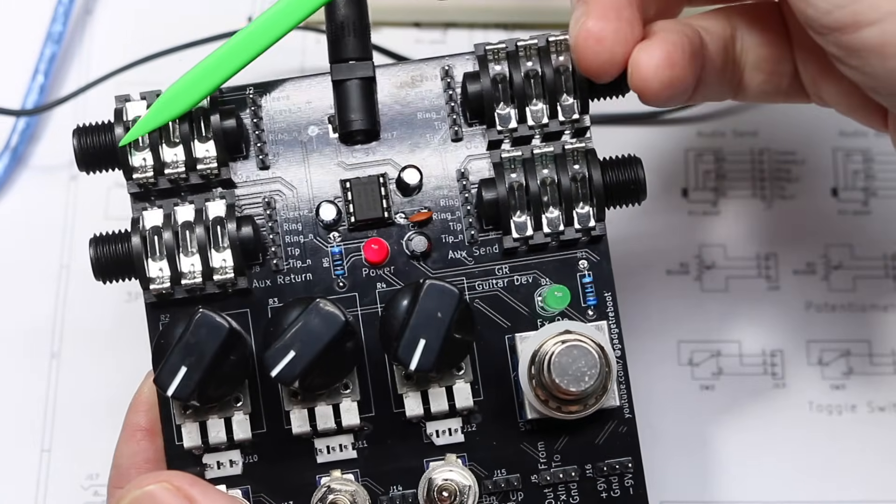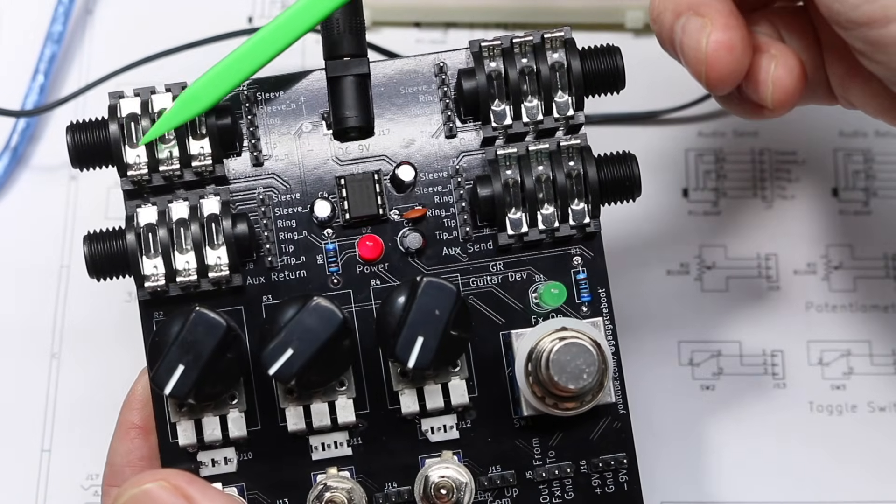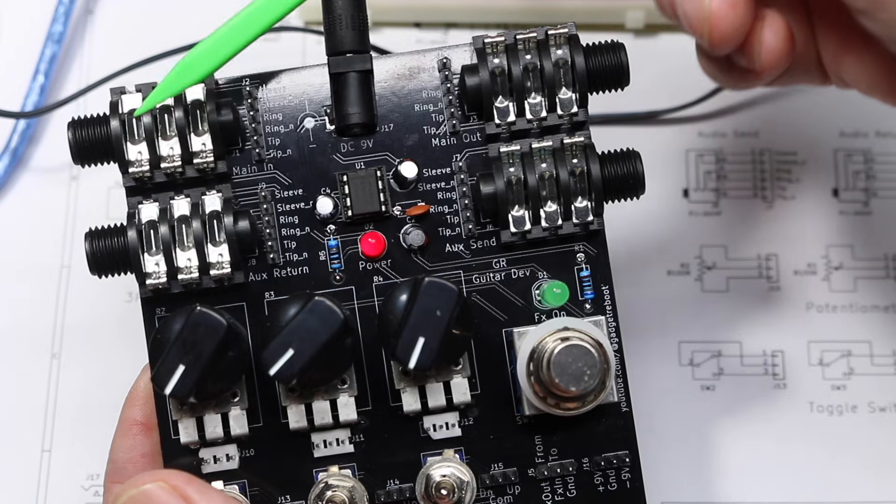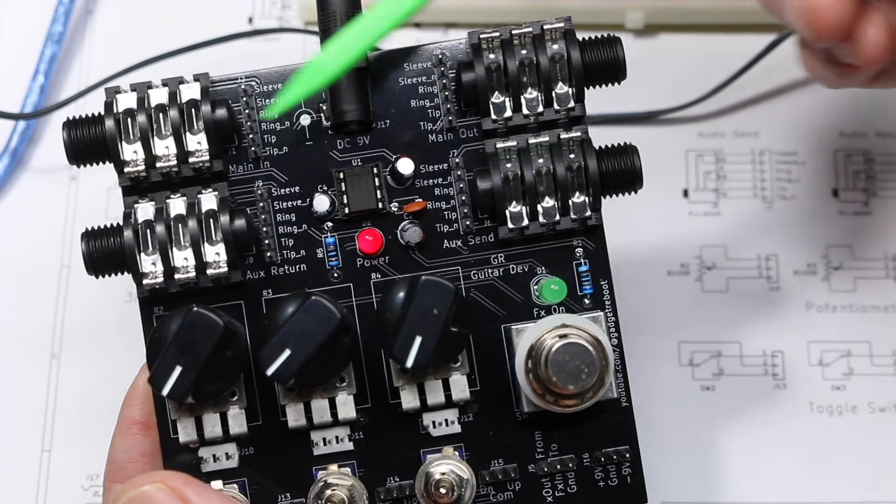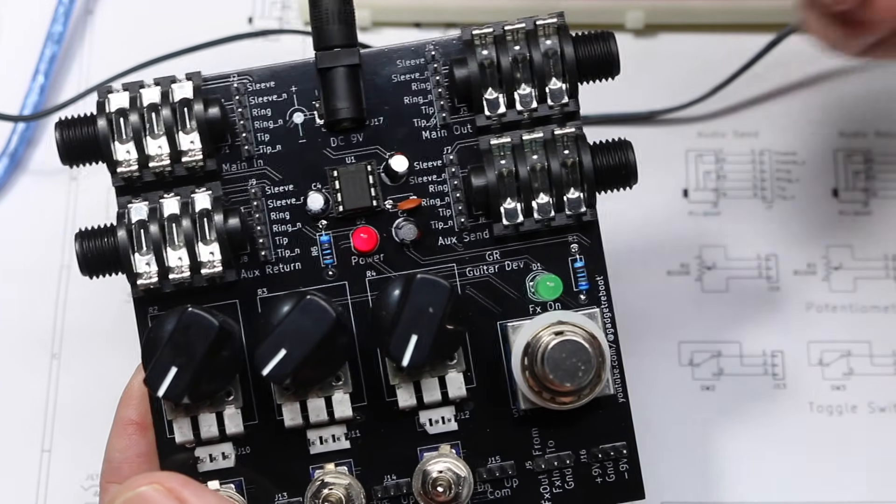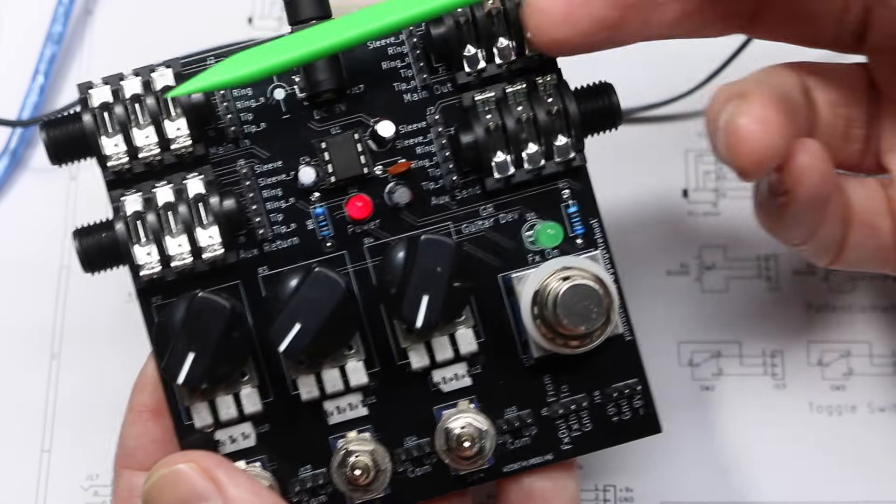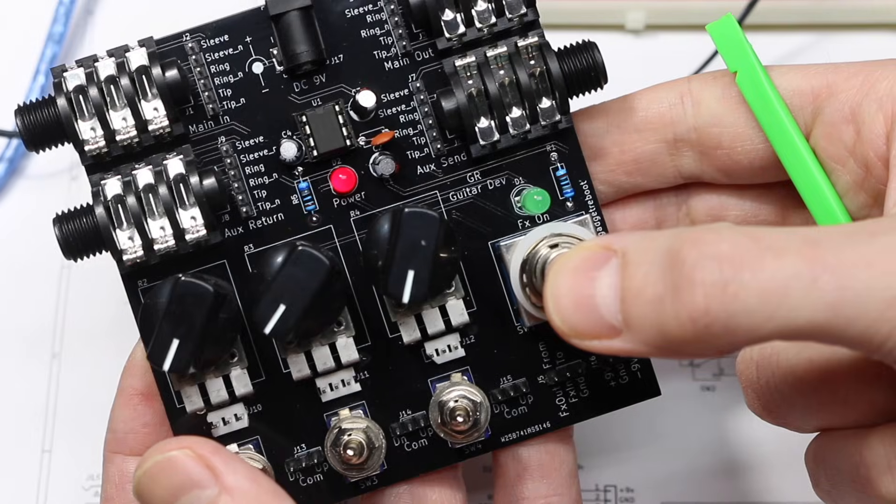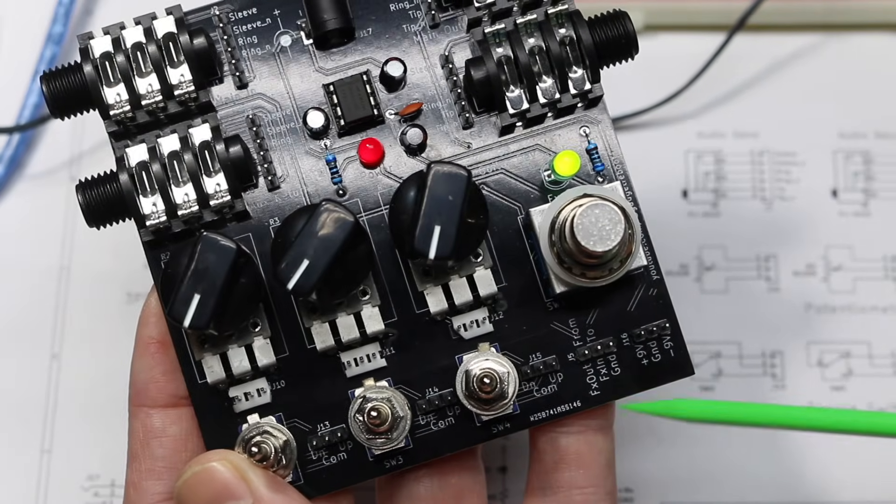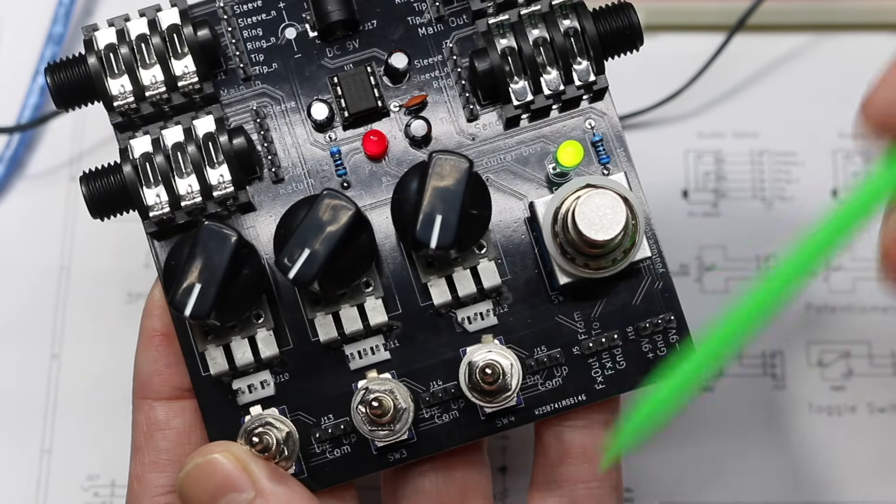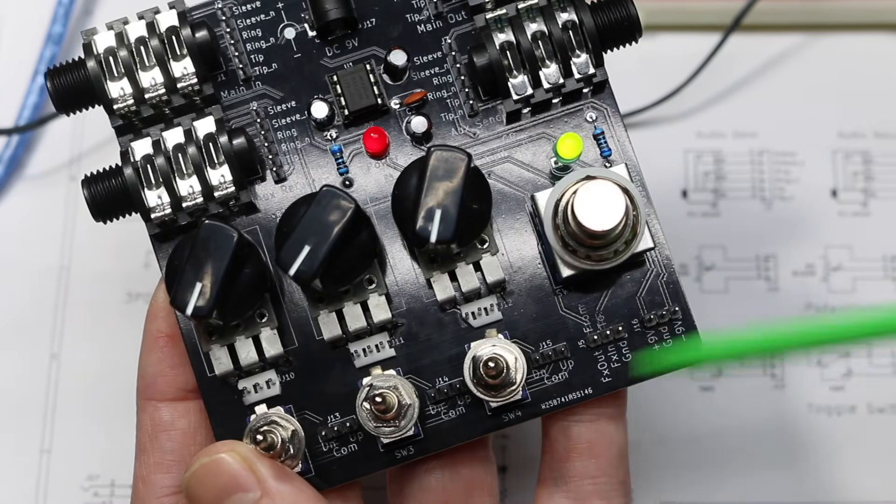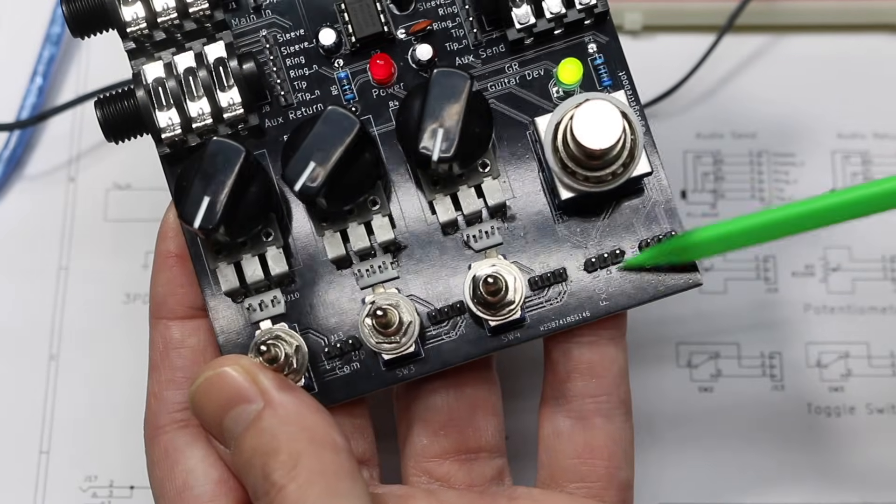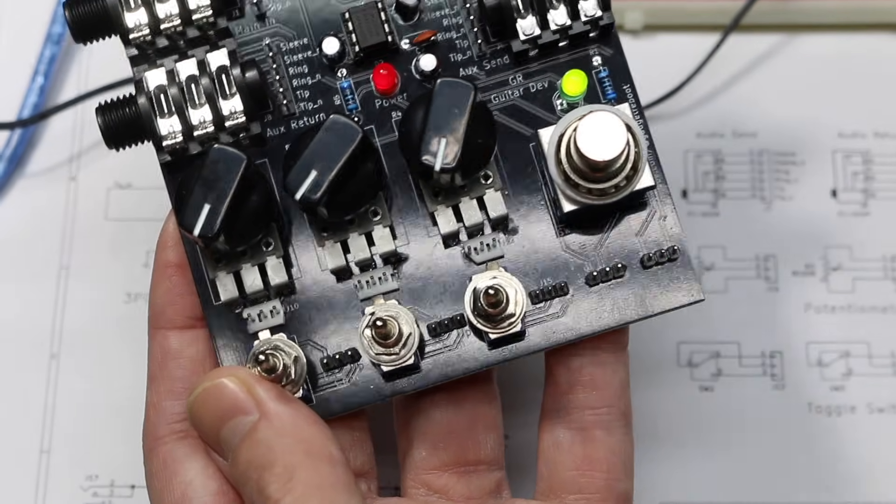So the input tip and sleeve are switched directly to the output. So you're bypassing any circuit. When you turn this on, there's a three pin header here for a send and a return to a circuit with a ground.